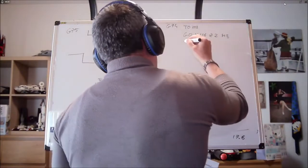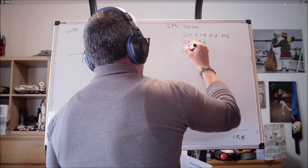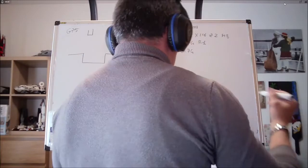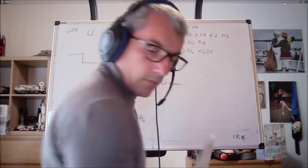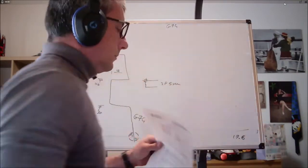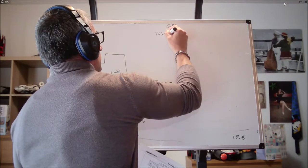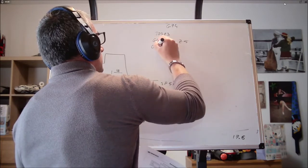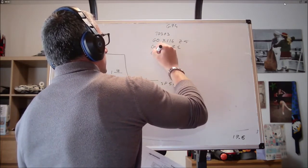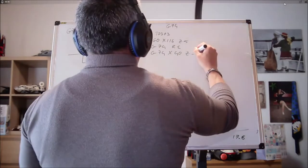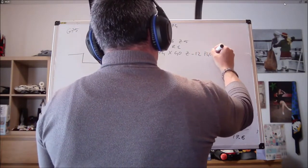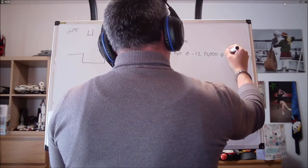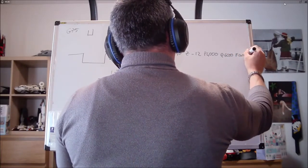È ora che dobbiamo inserire G74, R1. Dopodiché, G74, adesso ve la scrivo, dopo ve la commento. X40, Z meno 12.